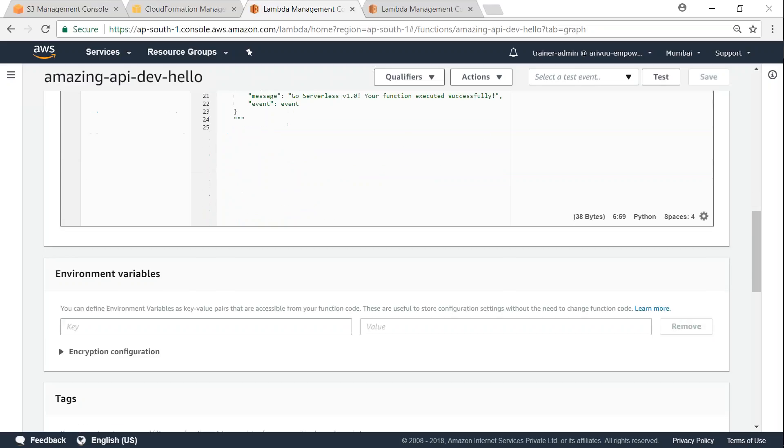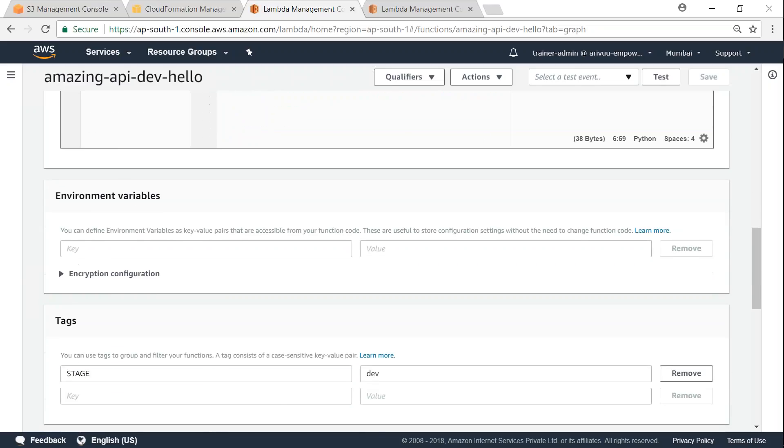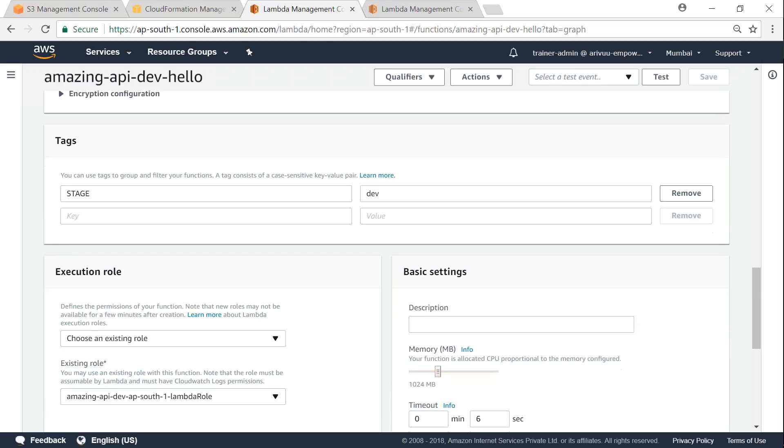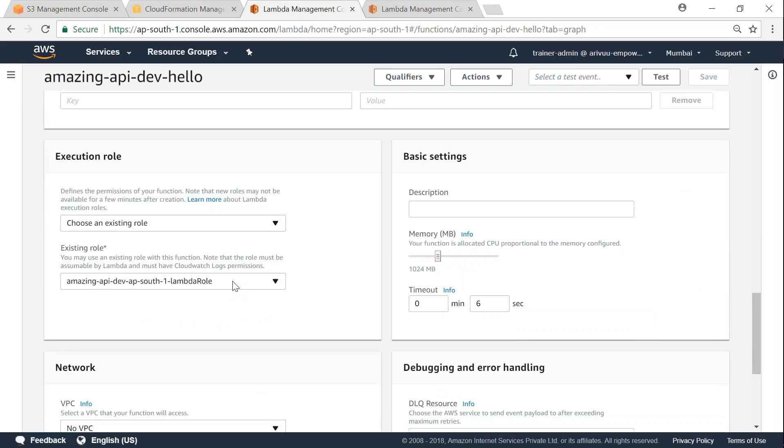And in case if you want to see any of the other configurations, if you scroll down, you can find the Lambda role that is being used, and then the amount of memory that has been configured, and then the amount of time that your function is going to run, and the amount of timeout that you want to set for your function. So let us go ahead and see how we can invoke this function from our terminal.